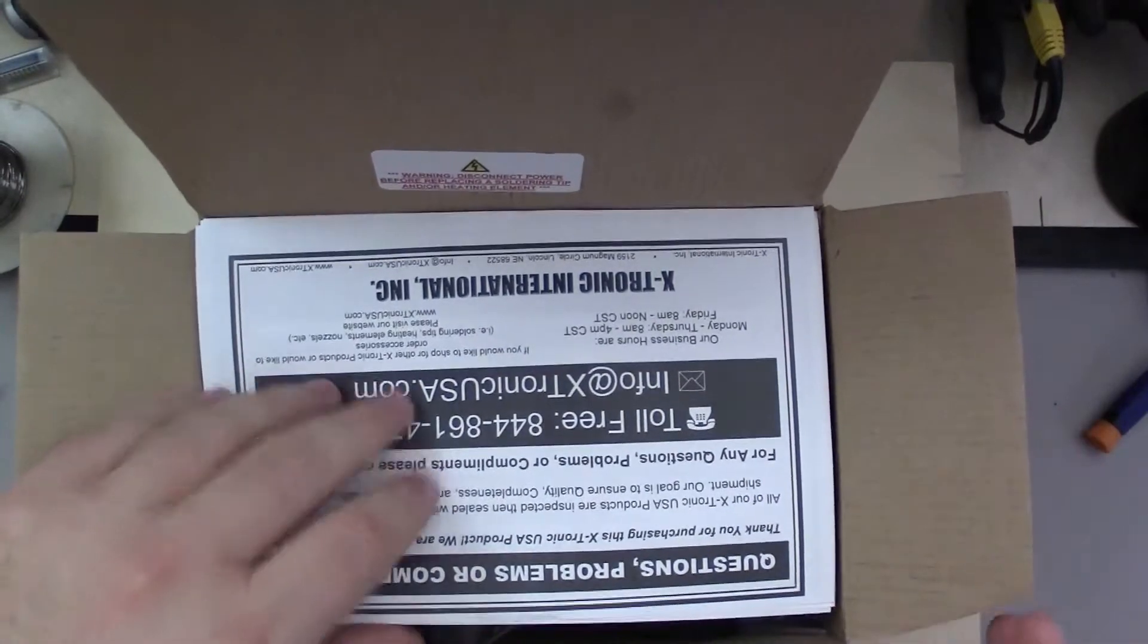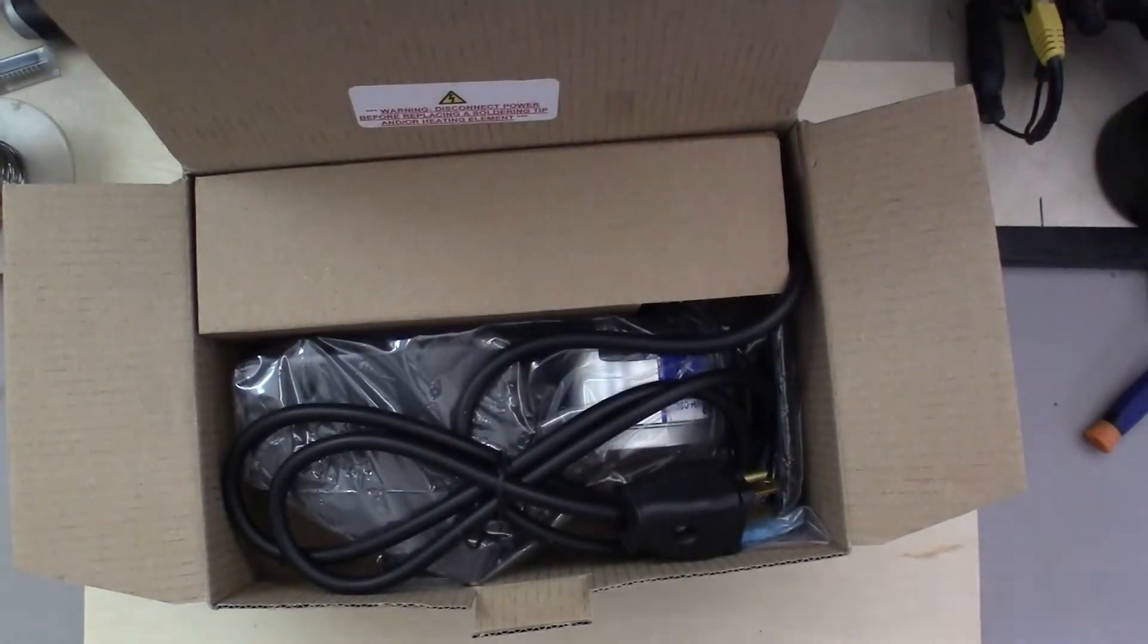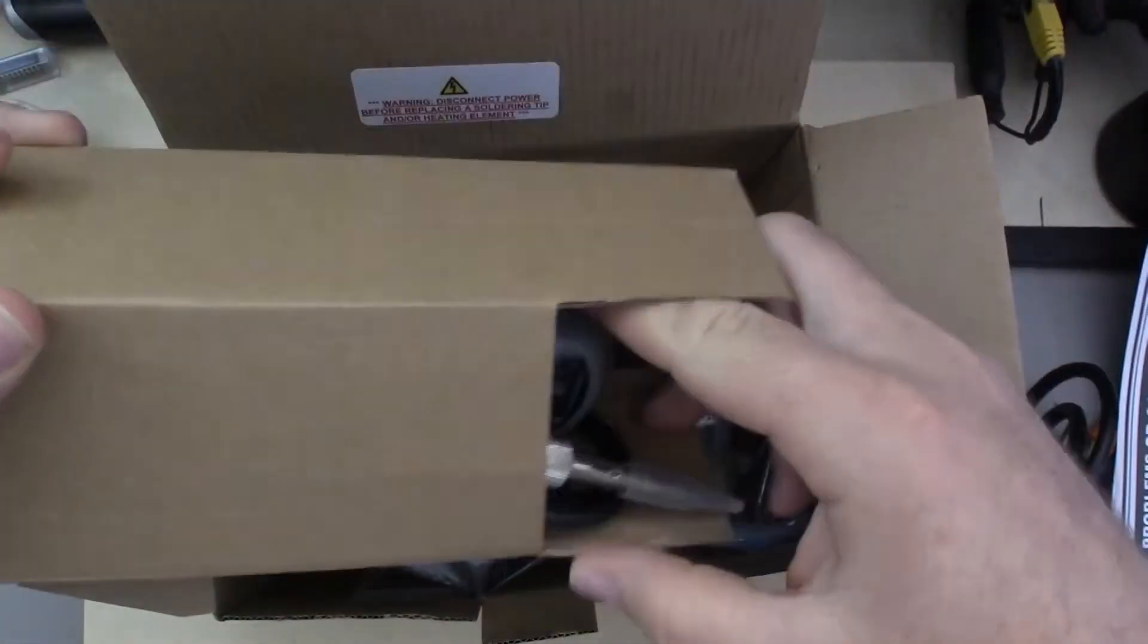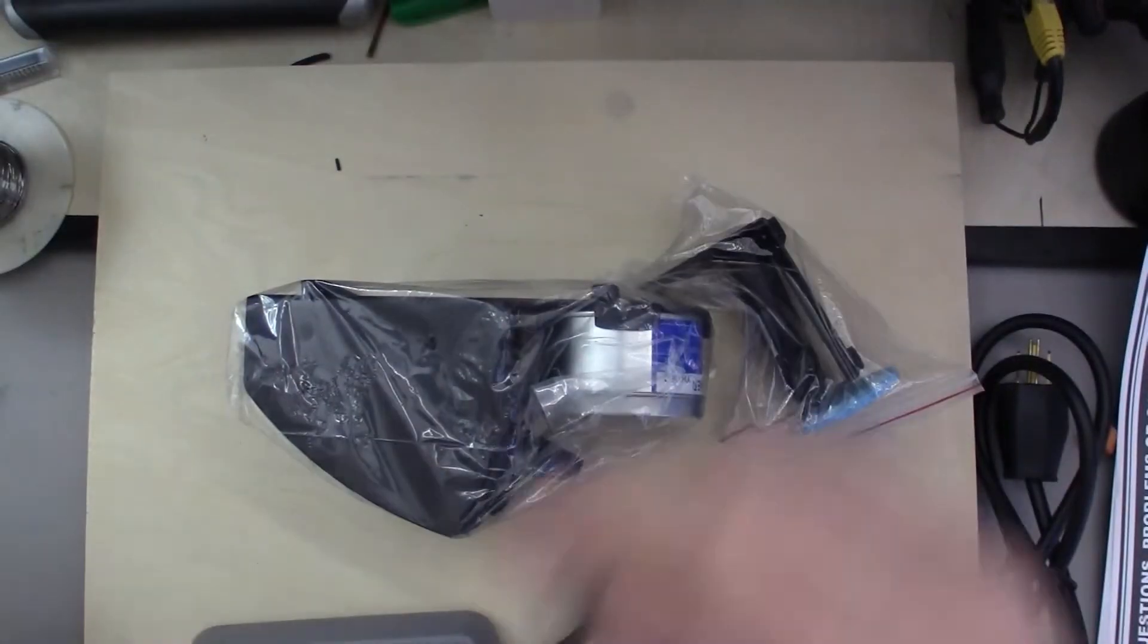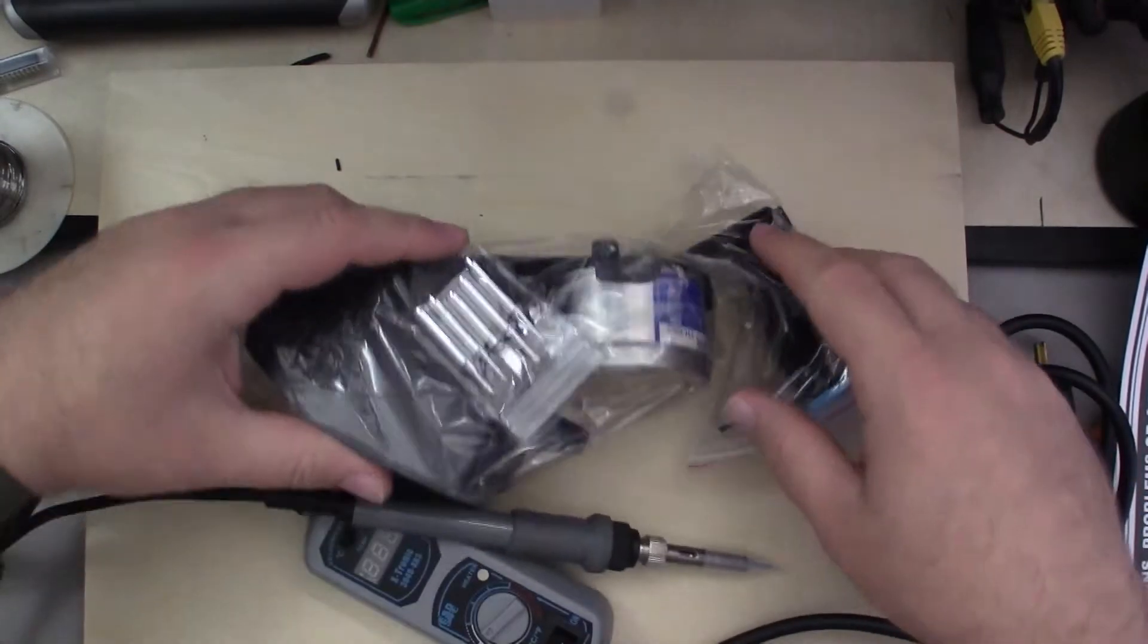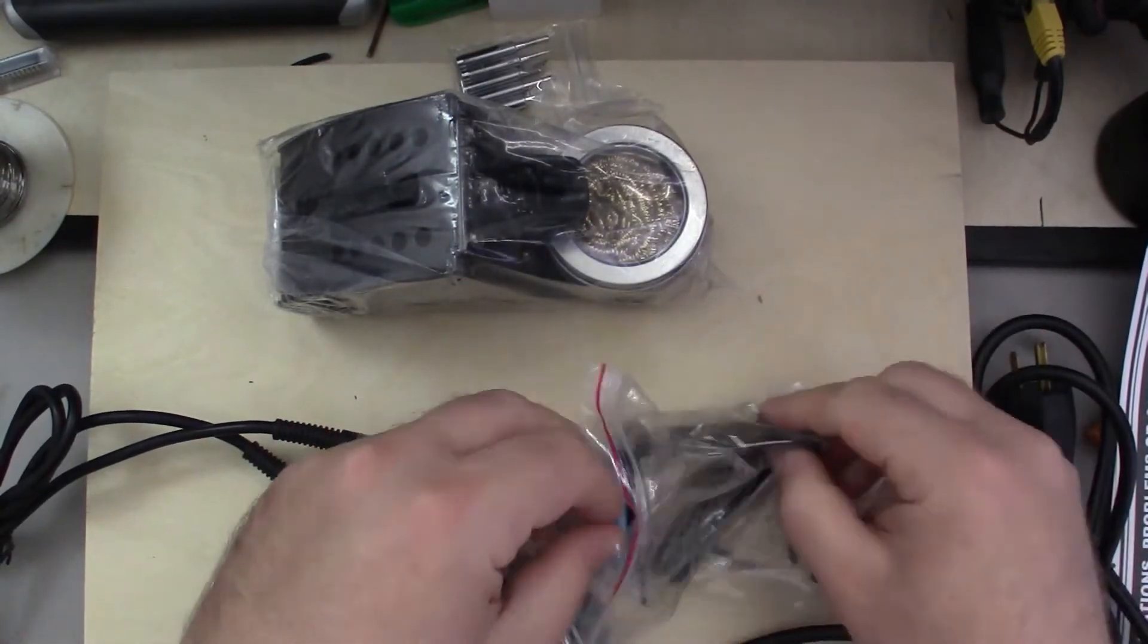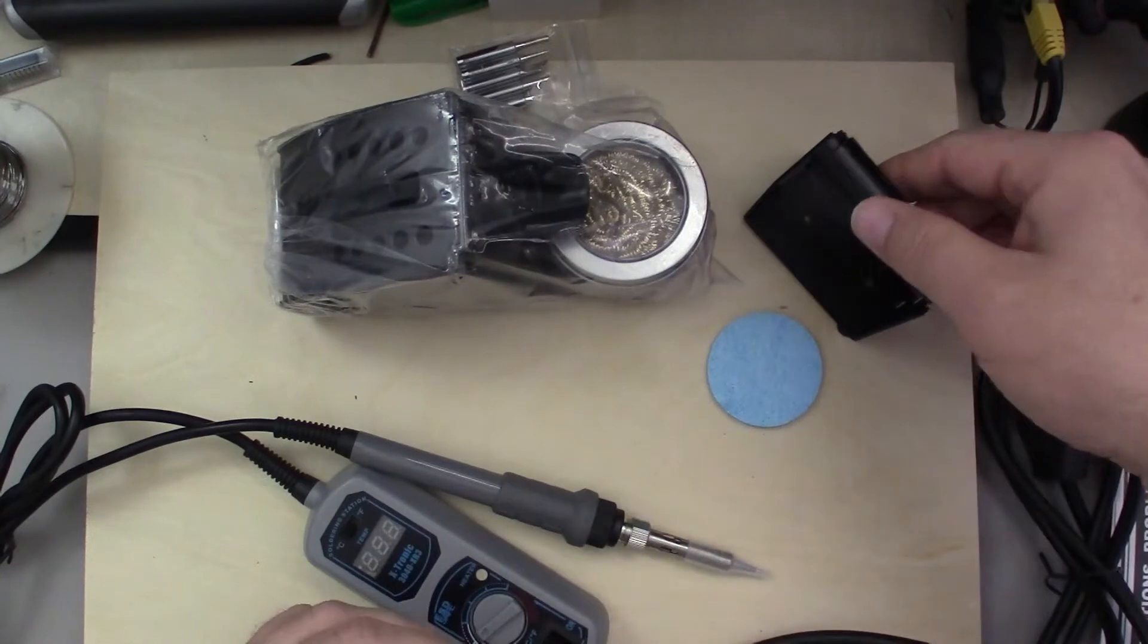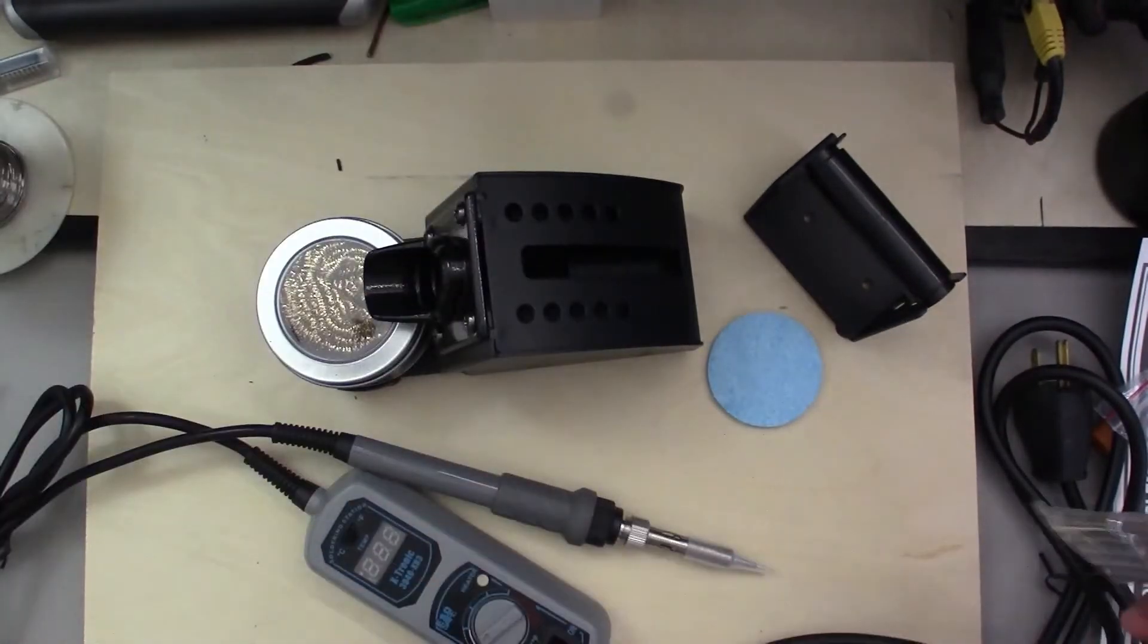So I'll go ahead here and get into the unboxing. Of course the paperwork that nobody reads. Okay, boxes are out of the way.